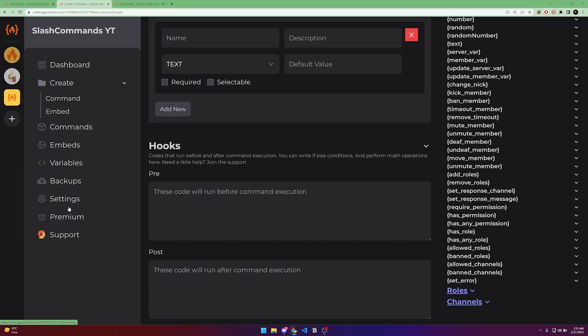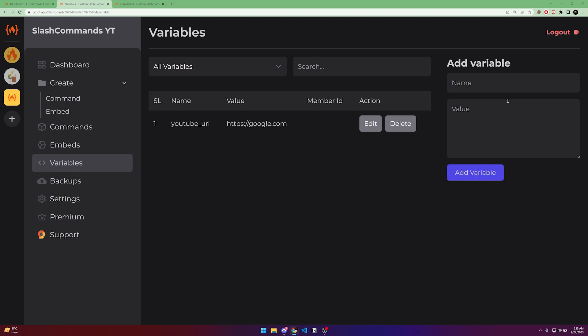You can also go into variables directly and create, edit, or update them. Member variables work the same way but are bound to a specific member. That's it — all the features are explained here. If you still have problems, join the support server by clicking the link, and thank you so much for watching.